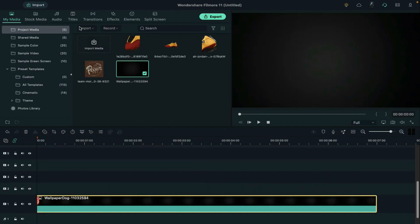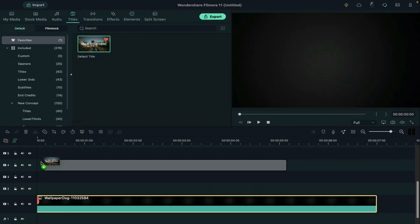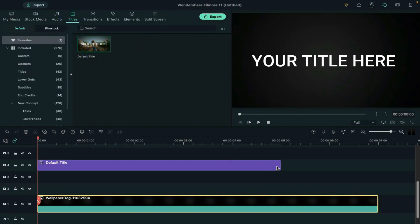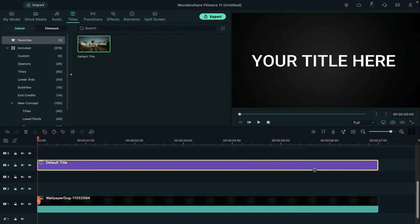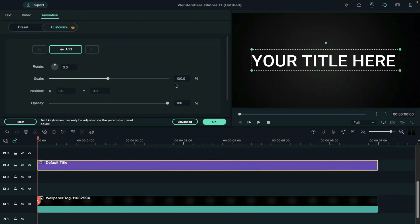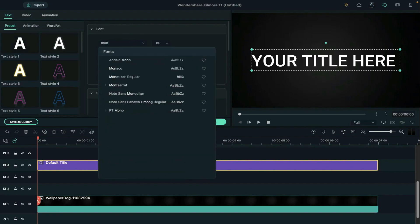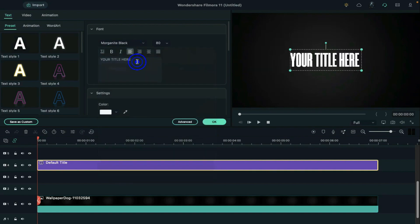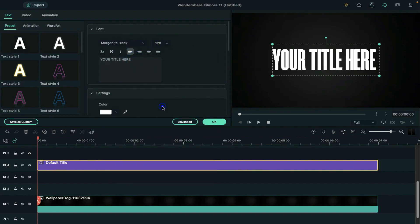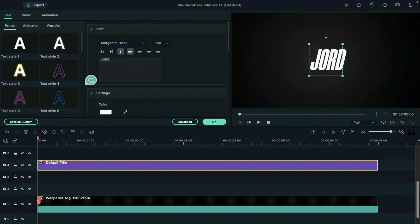Go to the titles and drop the default title on the timeline on track 4 and make it 7 seconds long. Double click on it and change the font to Morganite and size to 120 and make it italic and enter your word.